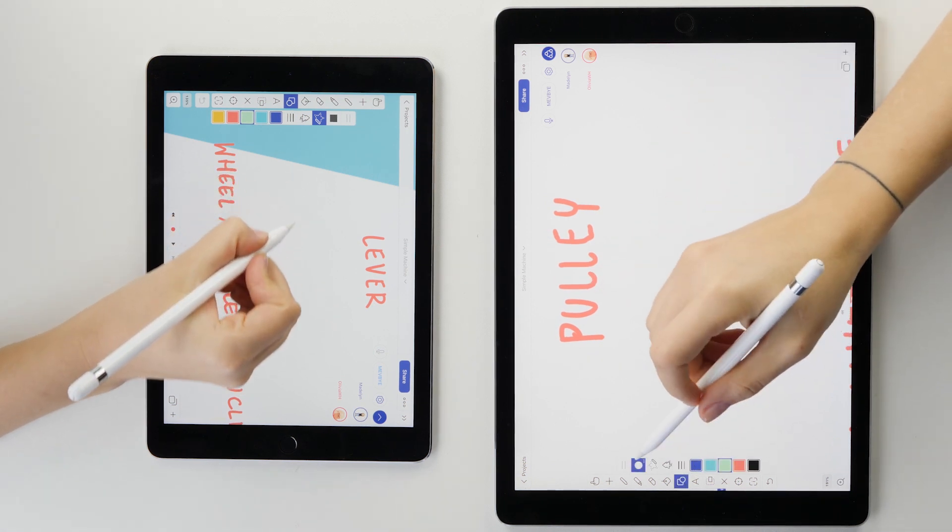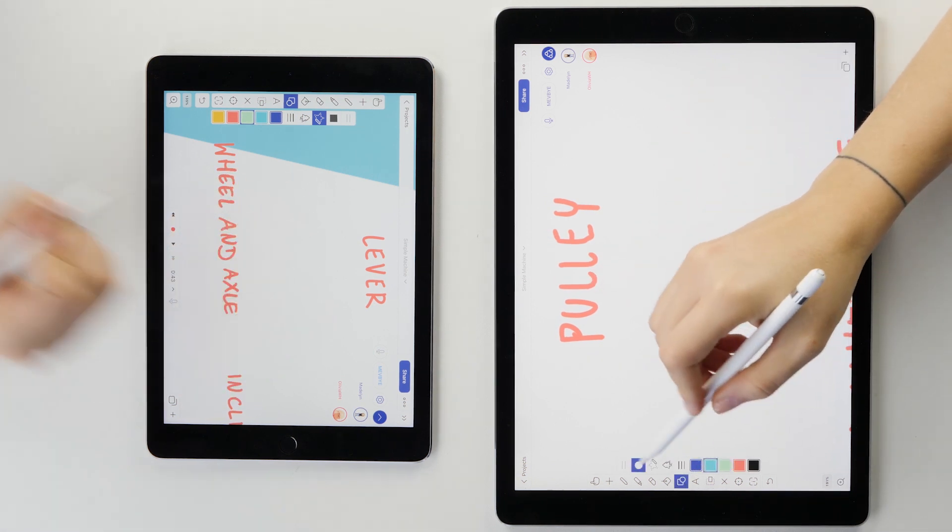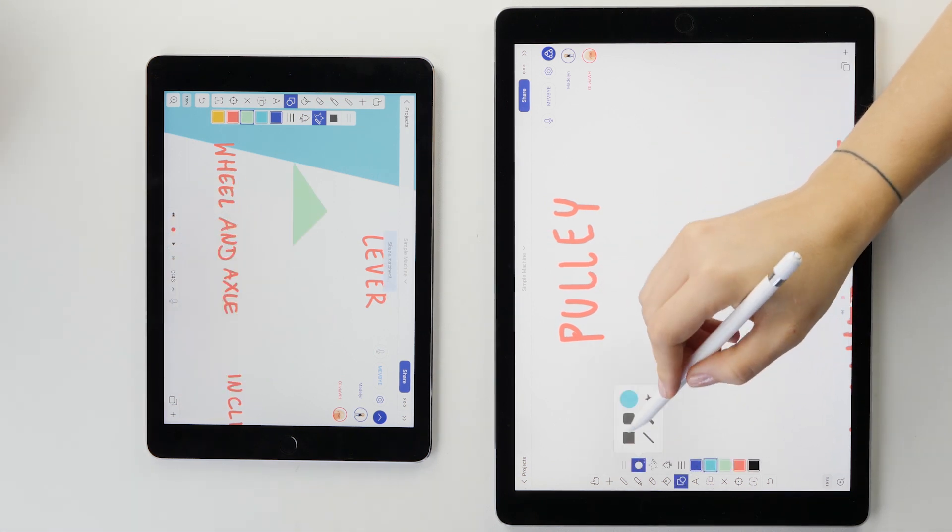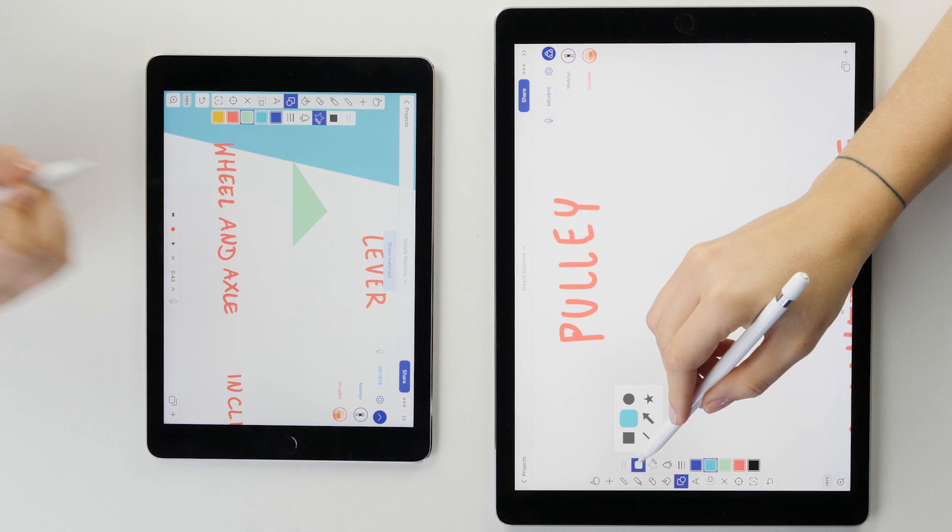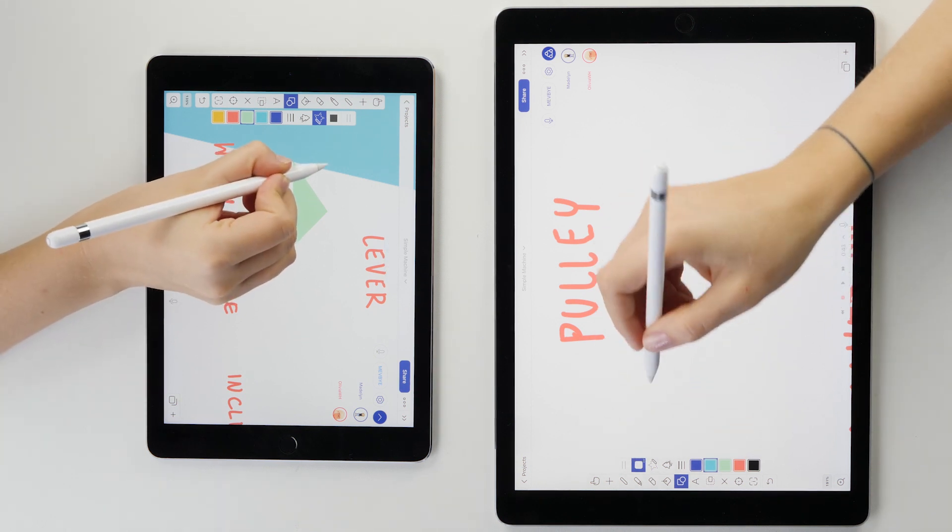While I was using the shape recognition tool to create the lever, Olivia was drawing a pulley.